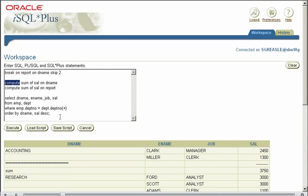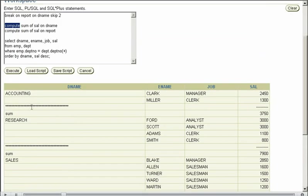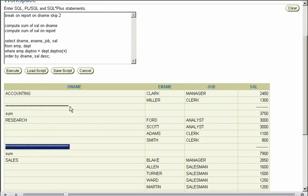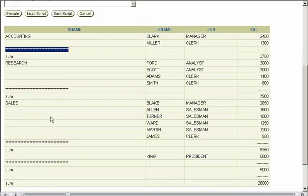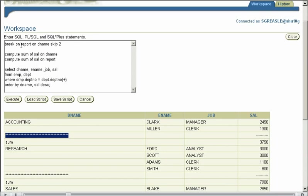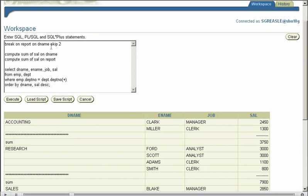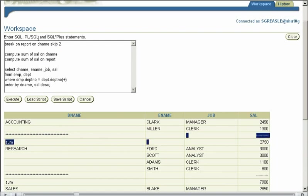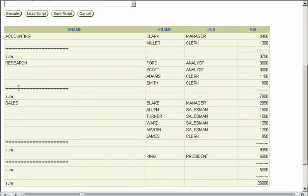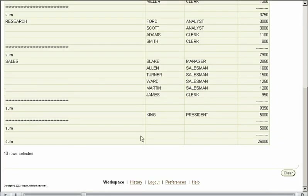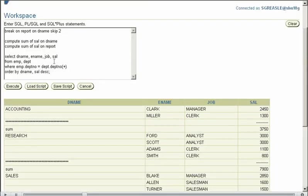Now there are two different commands I'd like to look at, one being break, one being compute. What break does, it tells SQL where to break. These are noticed by these stars here. We're saying break on the report, on dname, skip two. So this is saying skip two lines, as you can see, two lines, on the change of every dname.